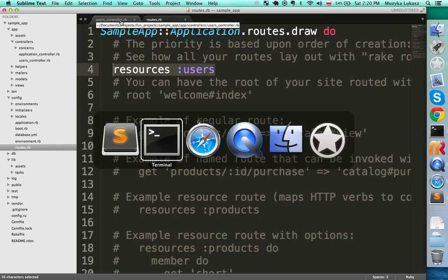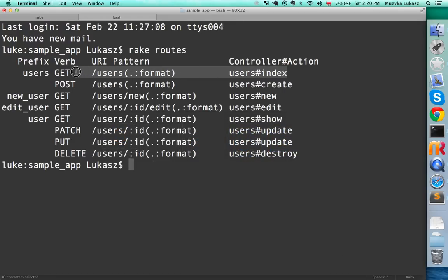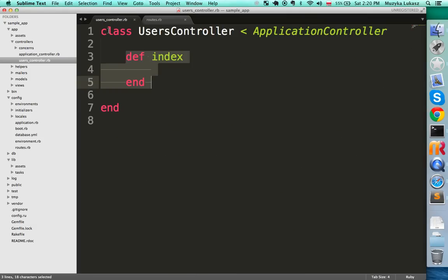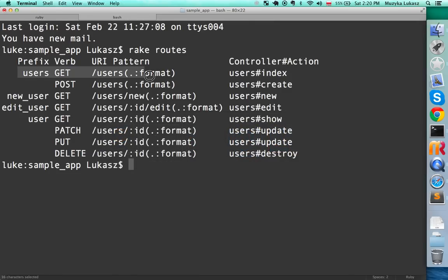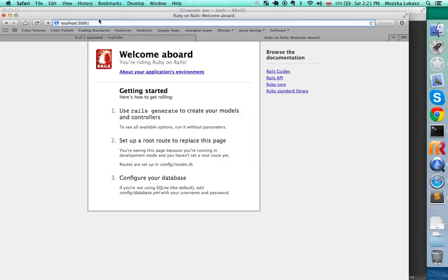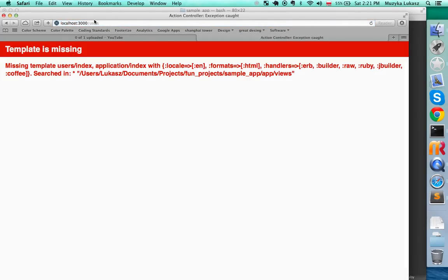Looking at the rake routes output, the last column shows controller and action. The controller is 'users' and the action is 'index'. This route will send us to the users controller's index action when we visit slash users. If we go to the browser and type /users and hit Enter, we get a 'template is missing' error — we have a controller but no view yet.